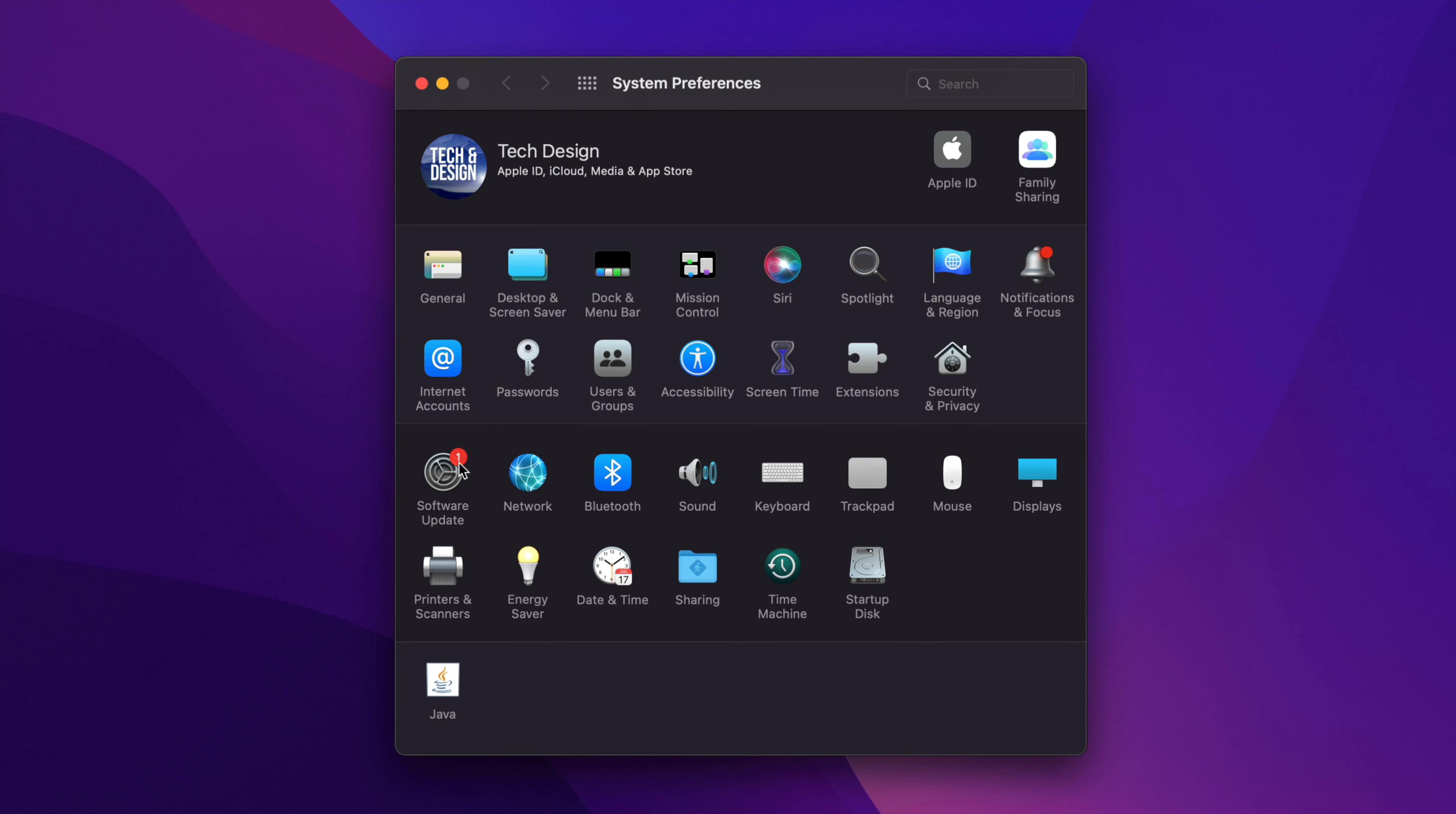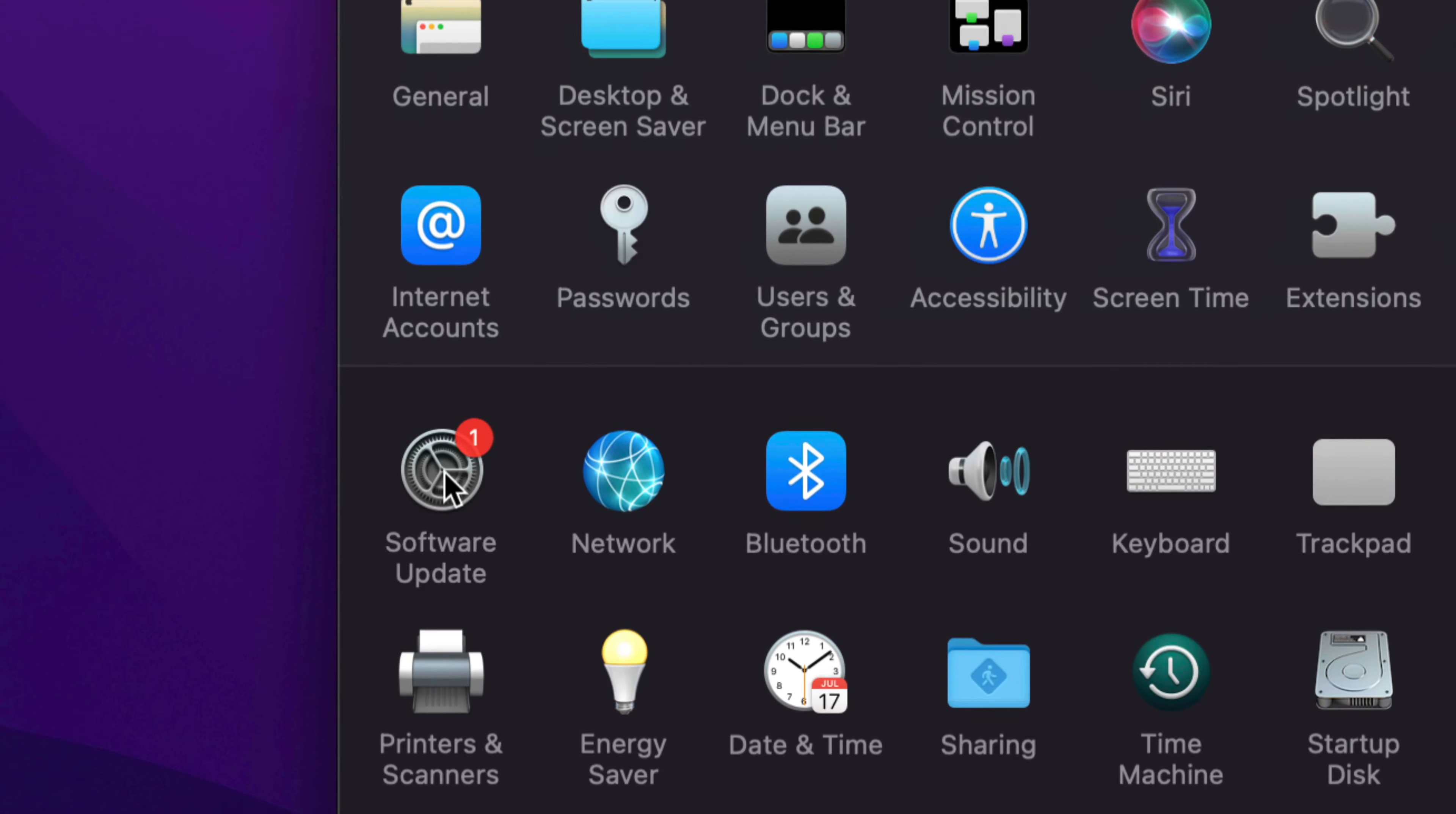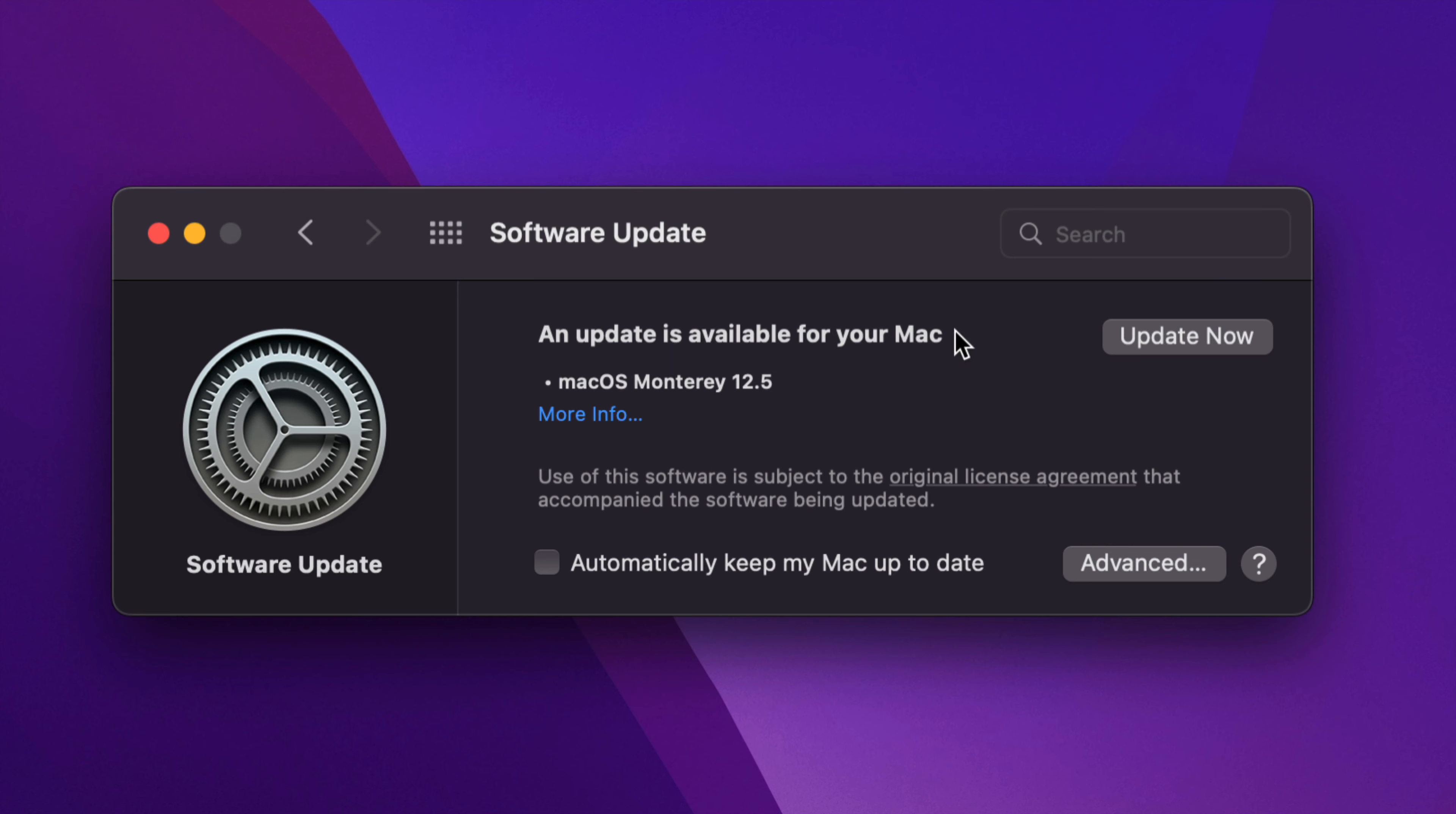Now keep in mind that some of you may or may not see this here. So beside Network you should see Software Update but this little one in red you might not be able to see. That's okay. Let's just click on it and you're gonna see this update.